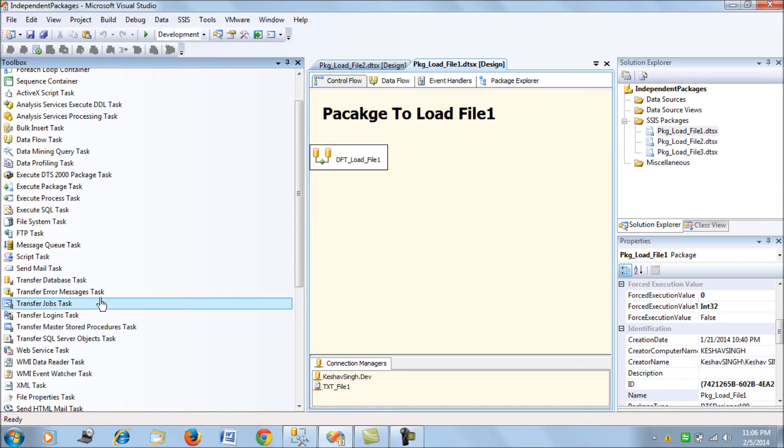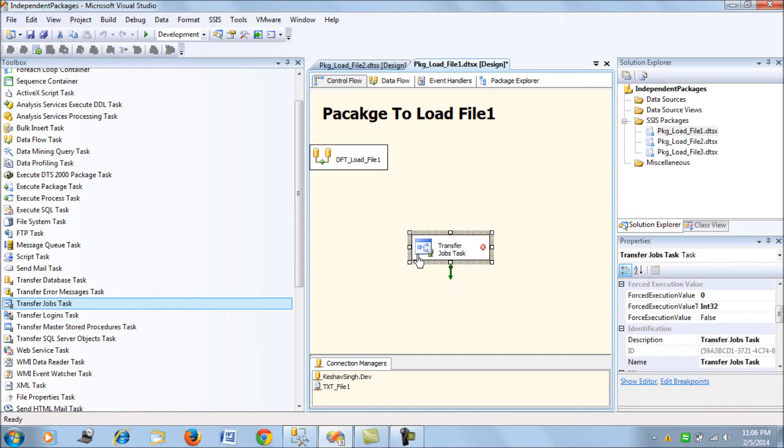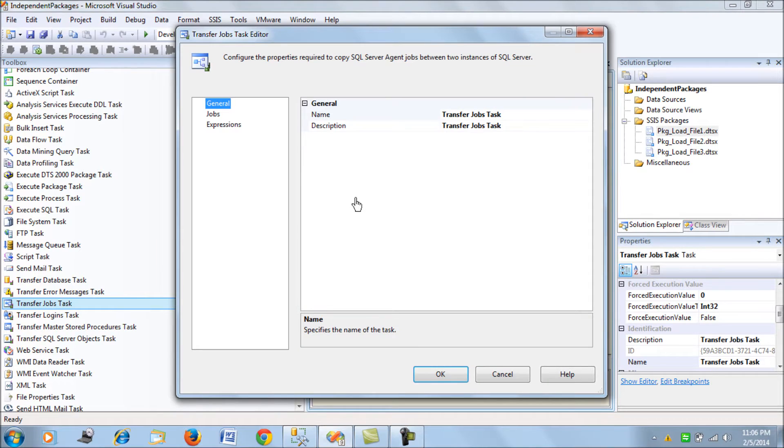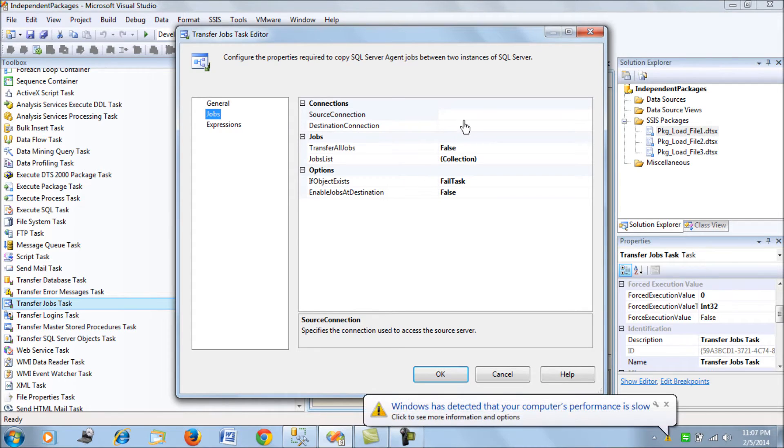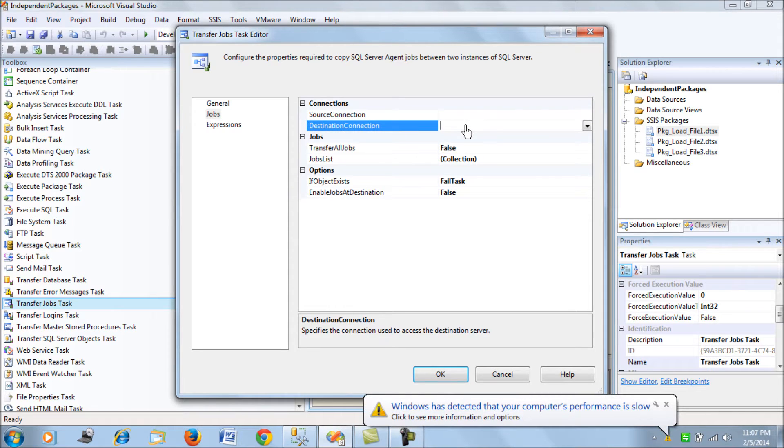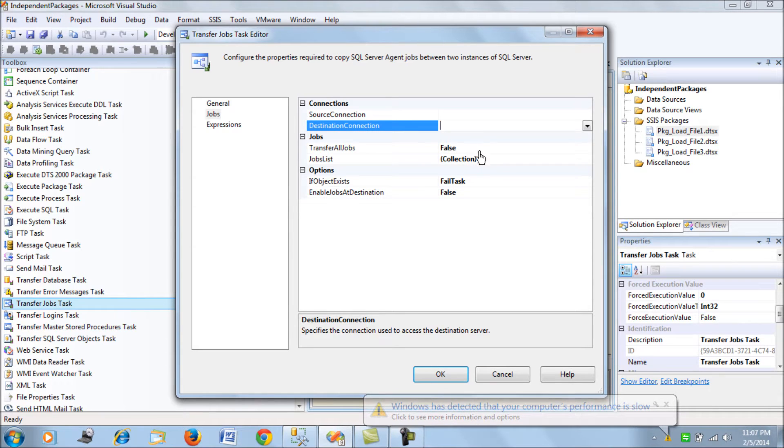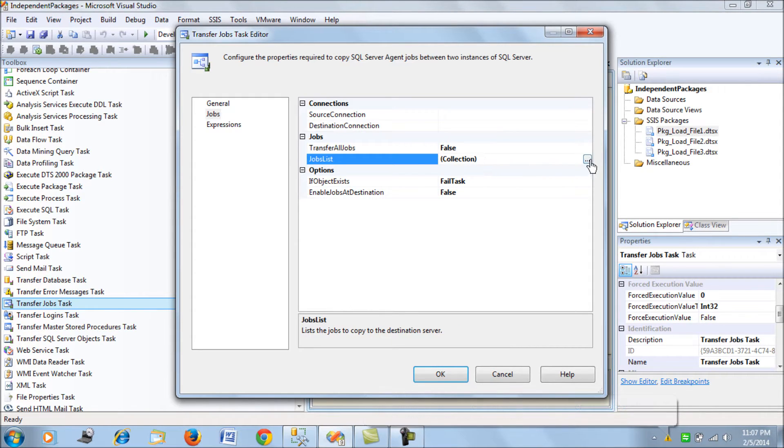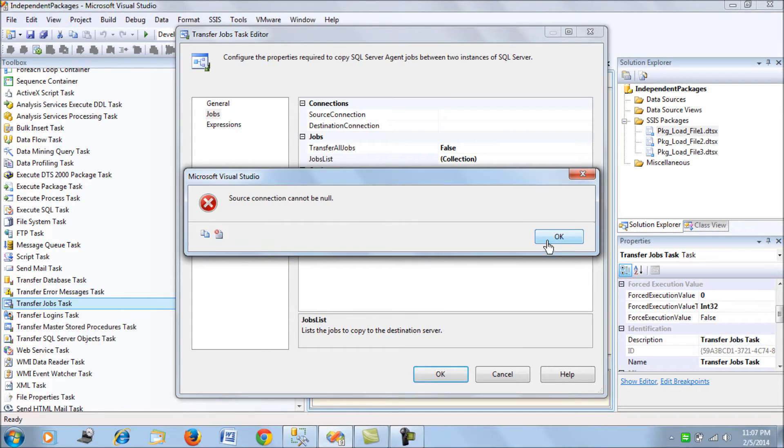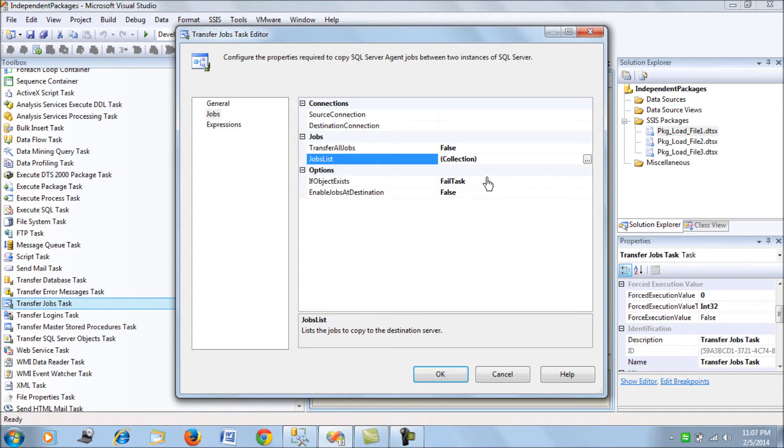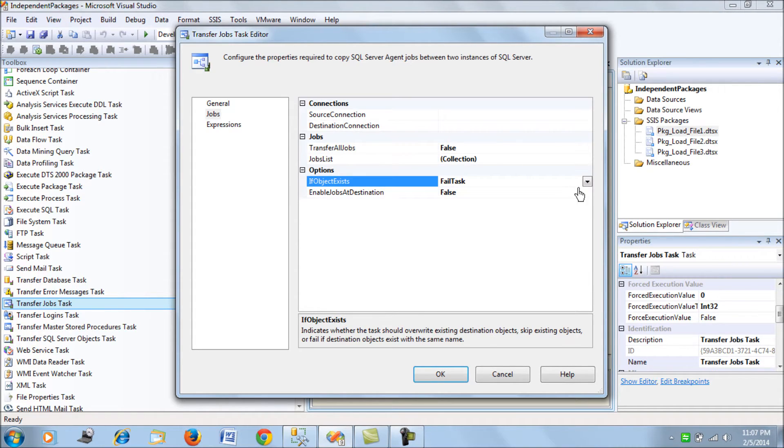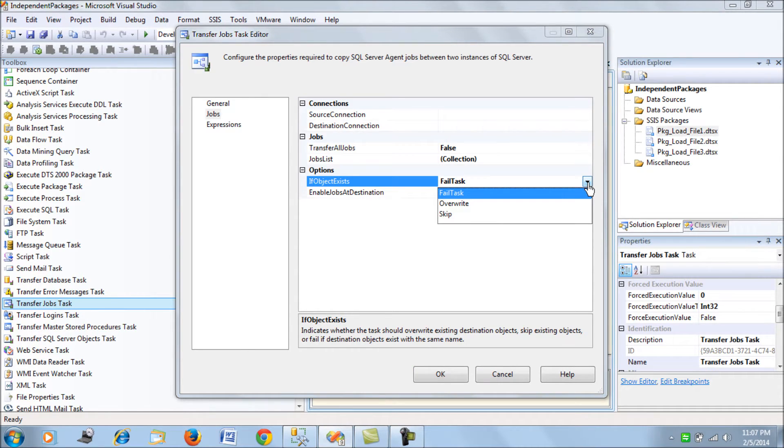So we have SSIS's transfer job task. In the SSIS what this task does is it allows you a source connection and a destination connection from where it can copy all the jobs or a collection of list of the jobs. So, what we have here is you can selectively mark your jobs which need to be copied from a source to destination and it also allows, if the object exists, you to either override or skip or fail the task.